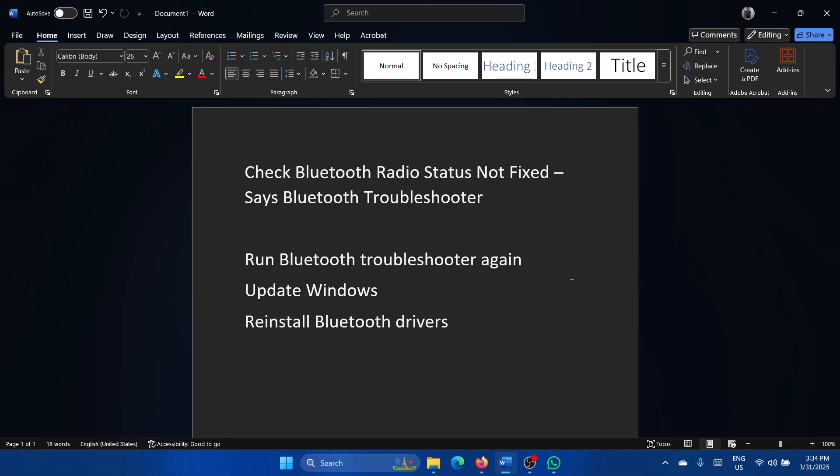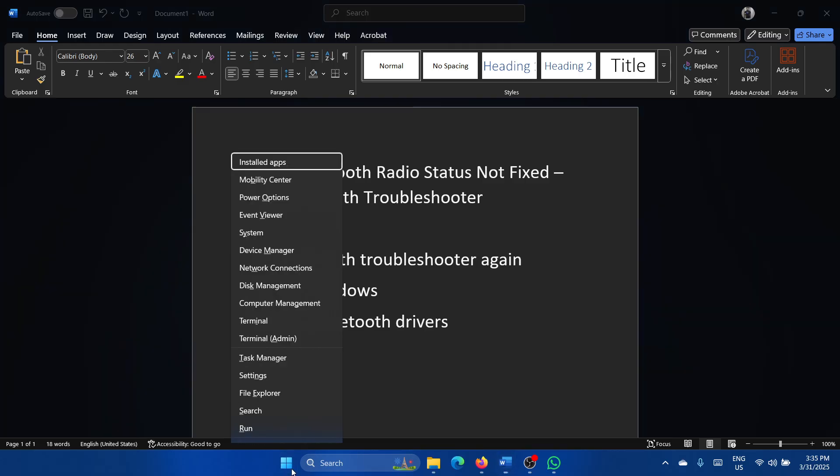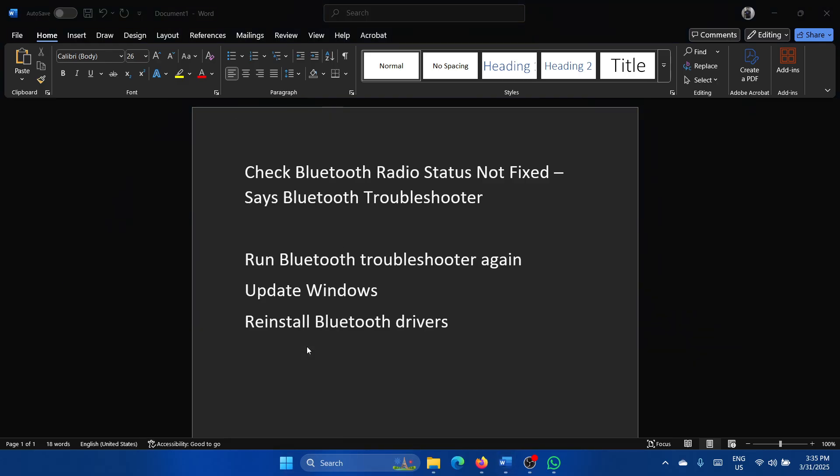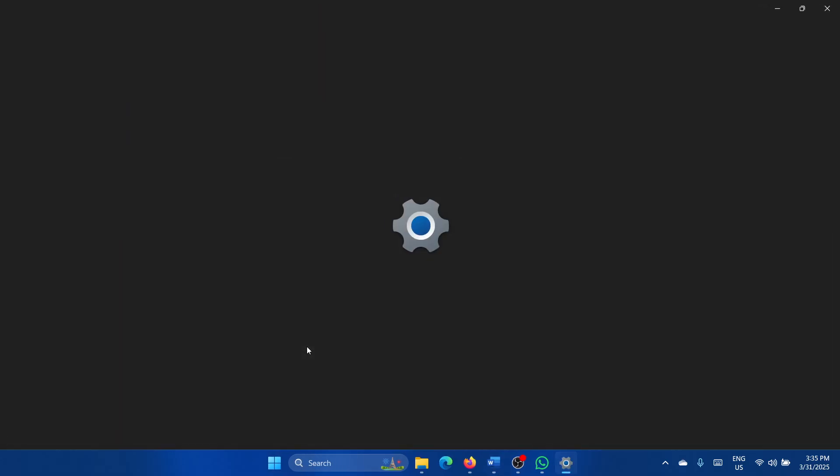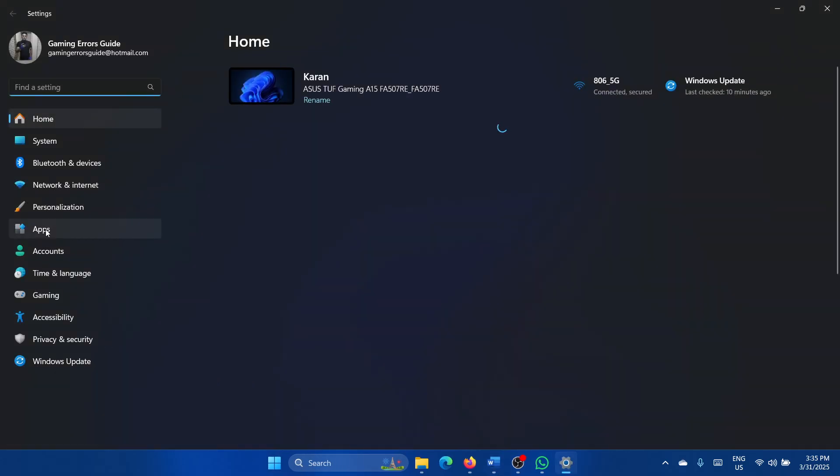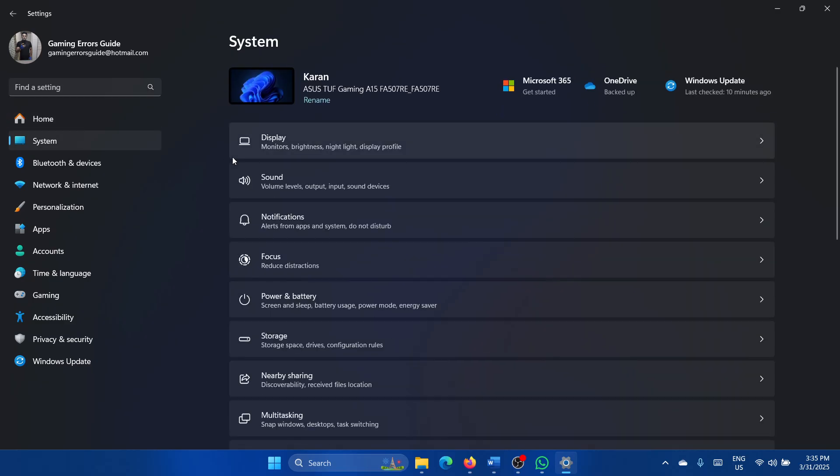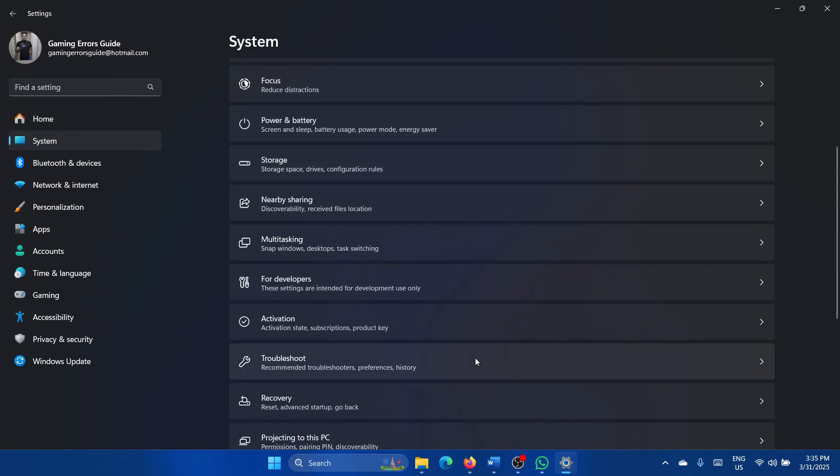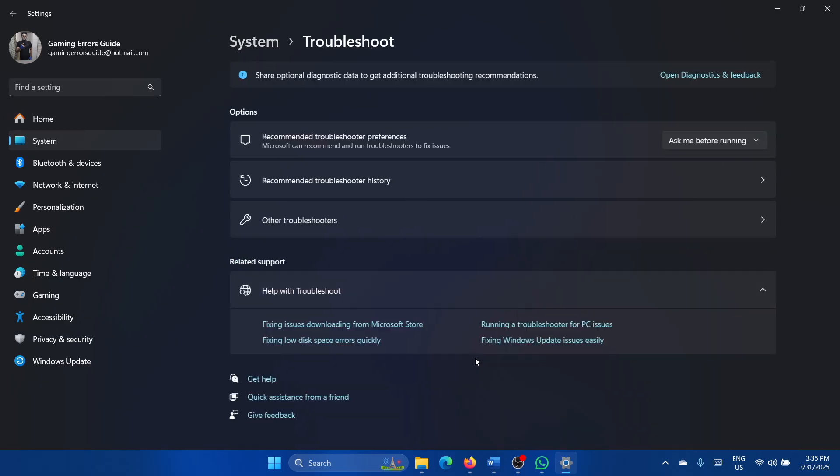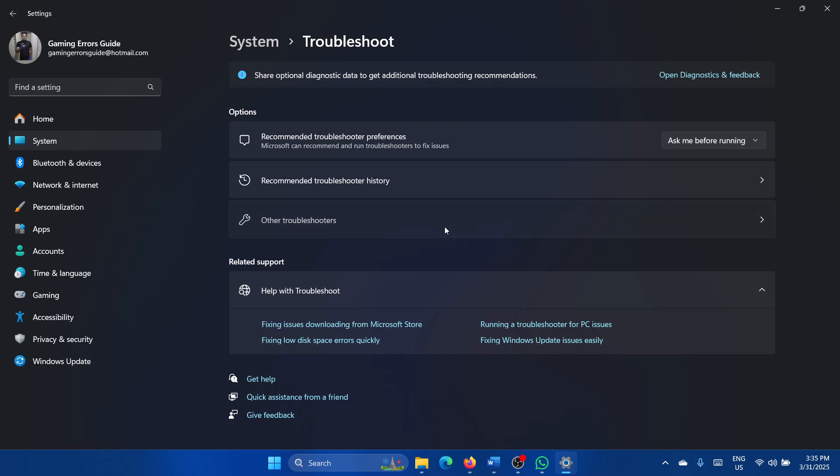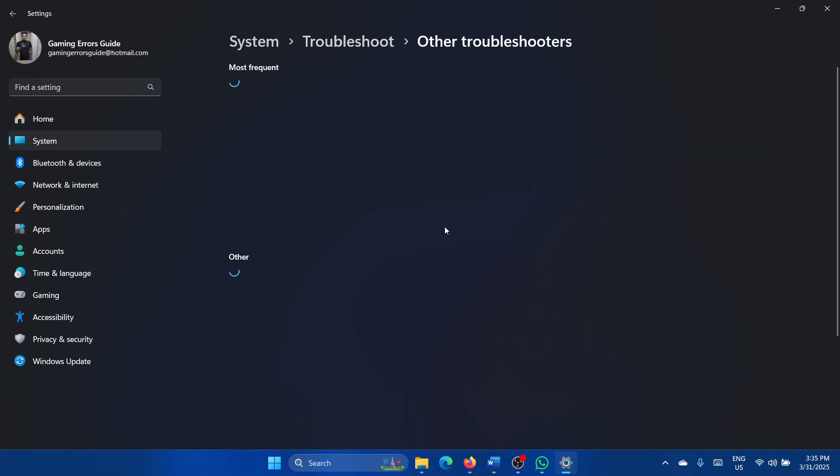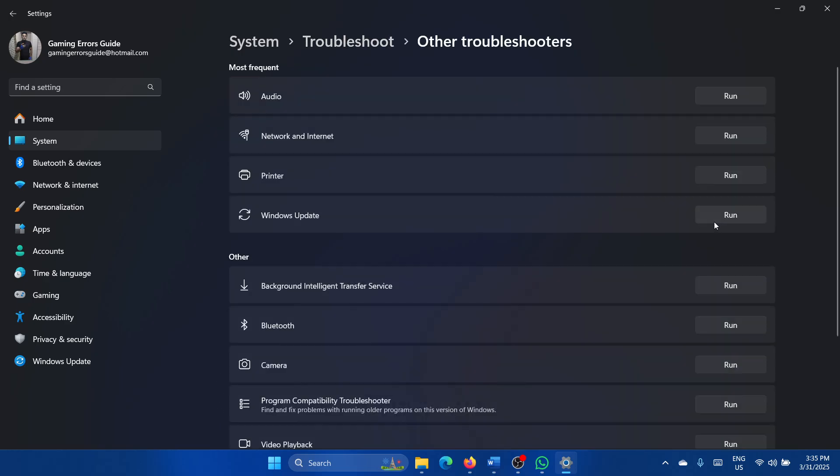I will guide you through the resolution. The first solution is to run the Bluetooth troubleshooter once again. Click on the Start button and select Settings from the menu. Go to the System tab on the left-hand side. In the right pane, scroll down and select Troubleshoot, then select Other troubleshooters.